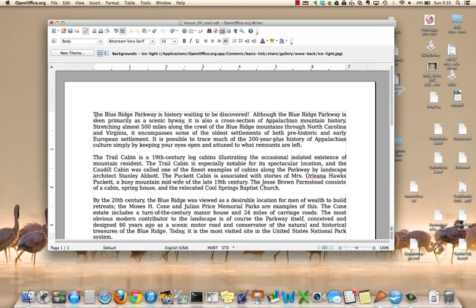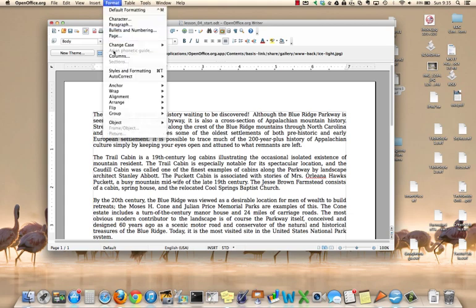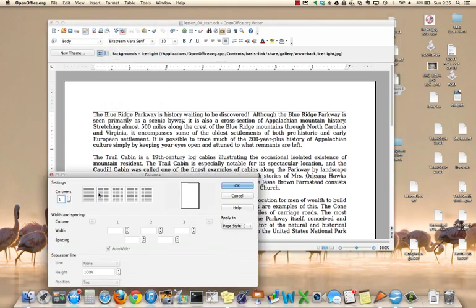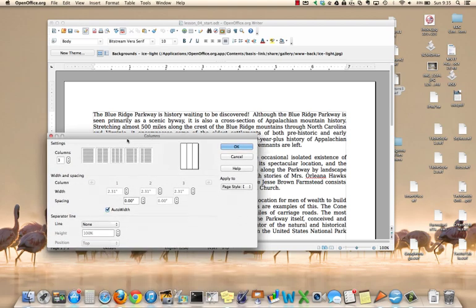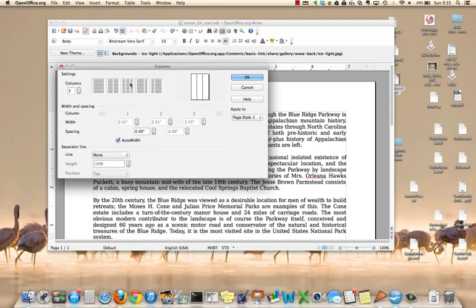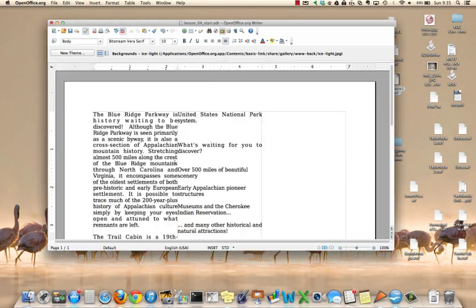To do that, click at the beginning of the document, click on Format, Columns, and change to the picture that has three columns. Click OK and you can see that the document is now three columns.